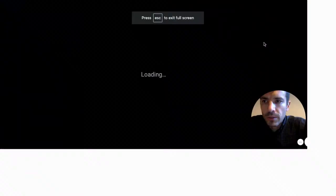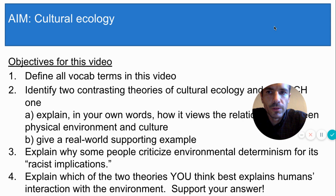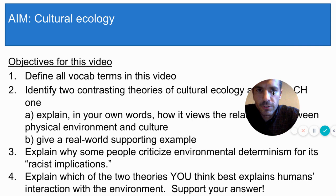Hey students, welcome to another Mr. Ness screencast and the last screencast of this unit. In this video you're going to learn about two competing theories of something called cultural ecology. Here are your objectives for the video. Note that the last objective is your opinion, but you need to be ready to defend your choice.